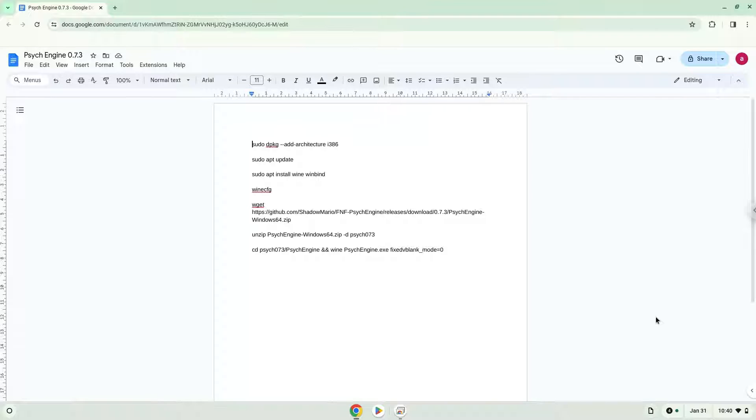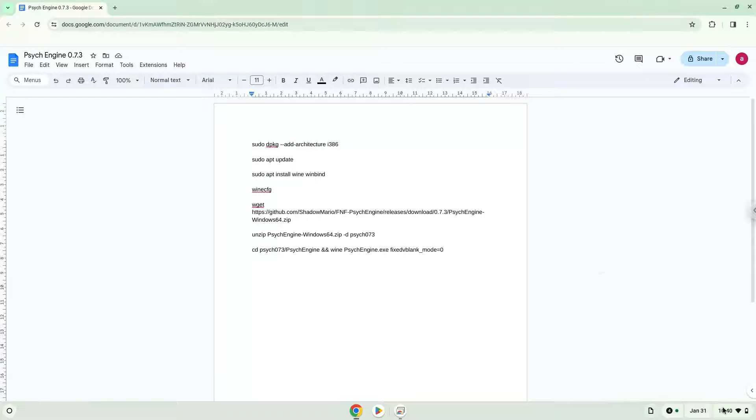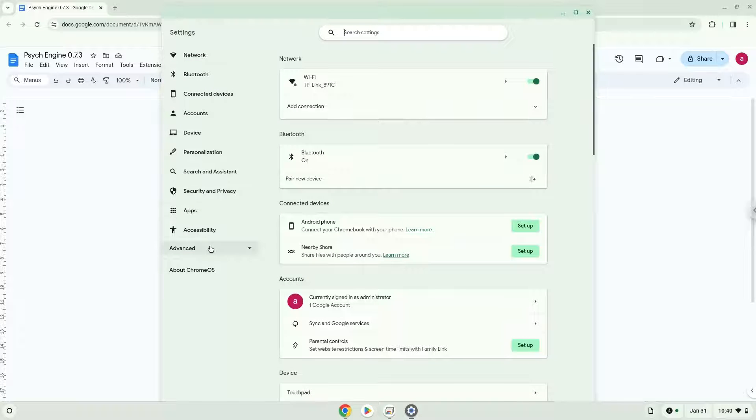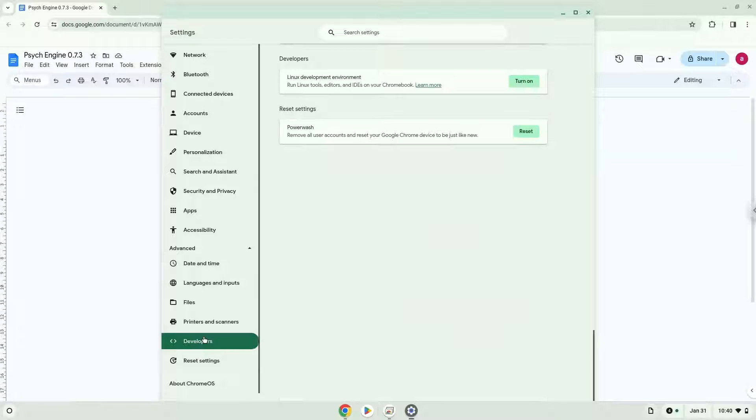Firstly, we will turn on Linux apps. To do this we will go to our system settings and click on the advanced section on the left panel. Now we click on the developers section. Now we will turn on the Linux apps.